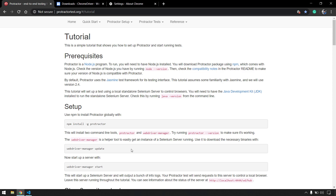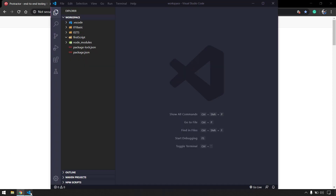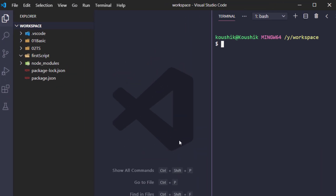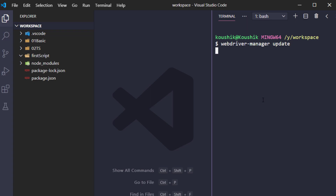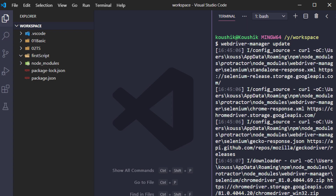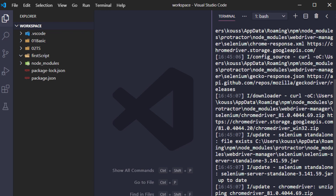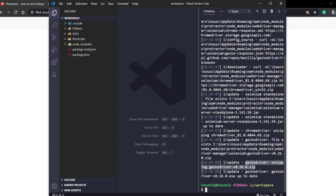Let me show you that quickly. I'll open my terminal with Control+` and paste the command. This is going to download all the necessary files for execution. As you can see, it has downloaded the geckodriver for Firefox, the Chrome driver for Chrome, and also the Selenium standalone JAR file - using version 3.141.59, which is the last version of Selenium 3. So we are done with the driver and standalone file downloads.